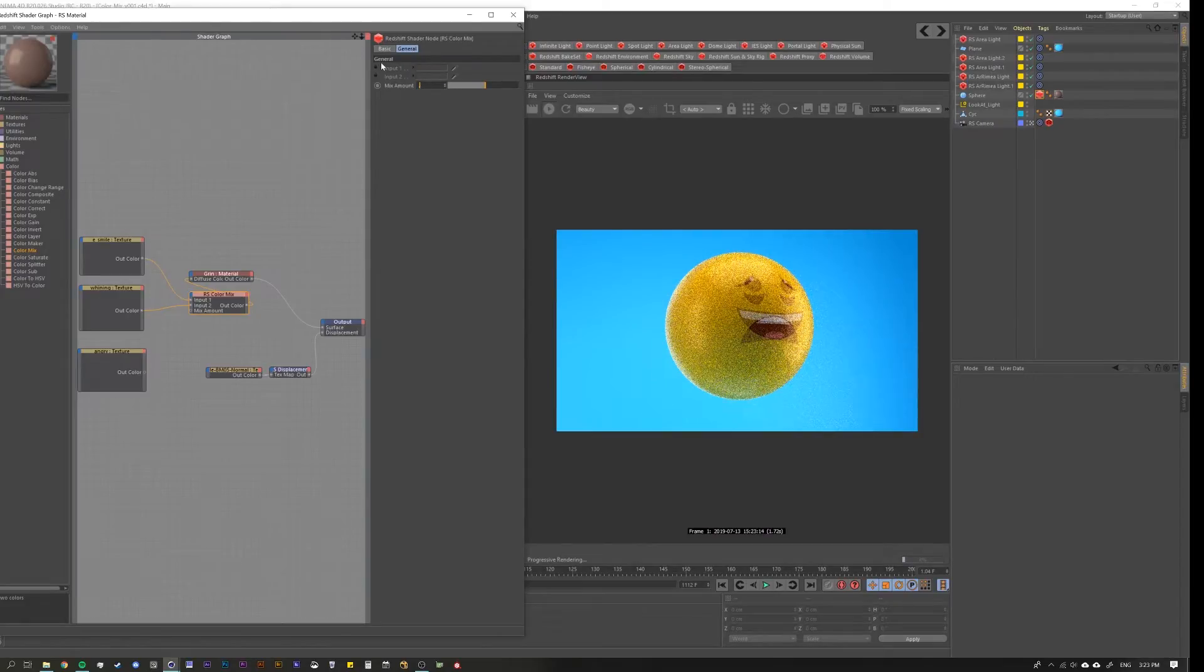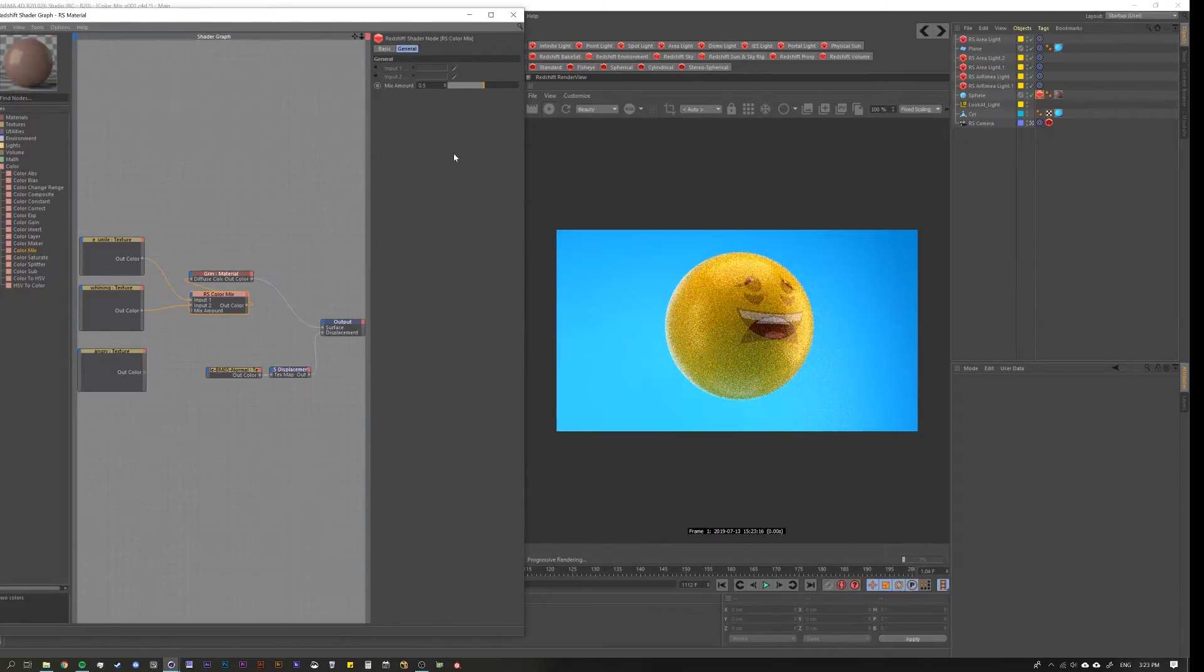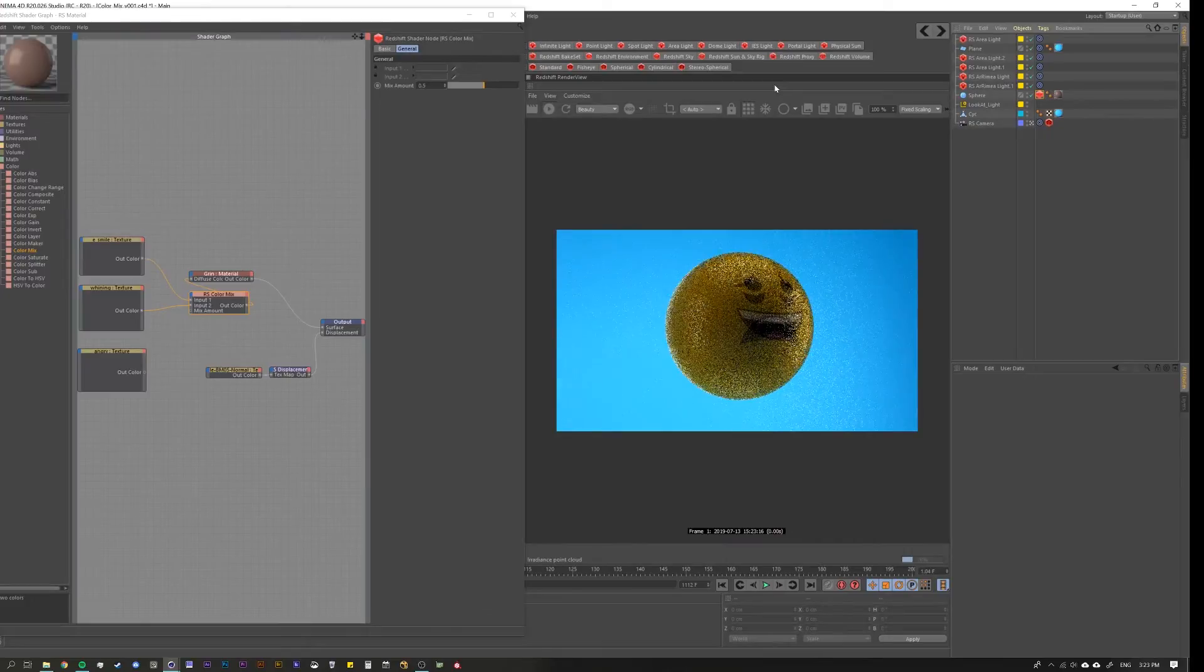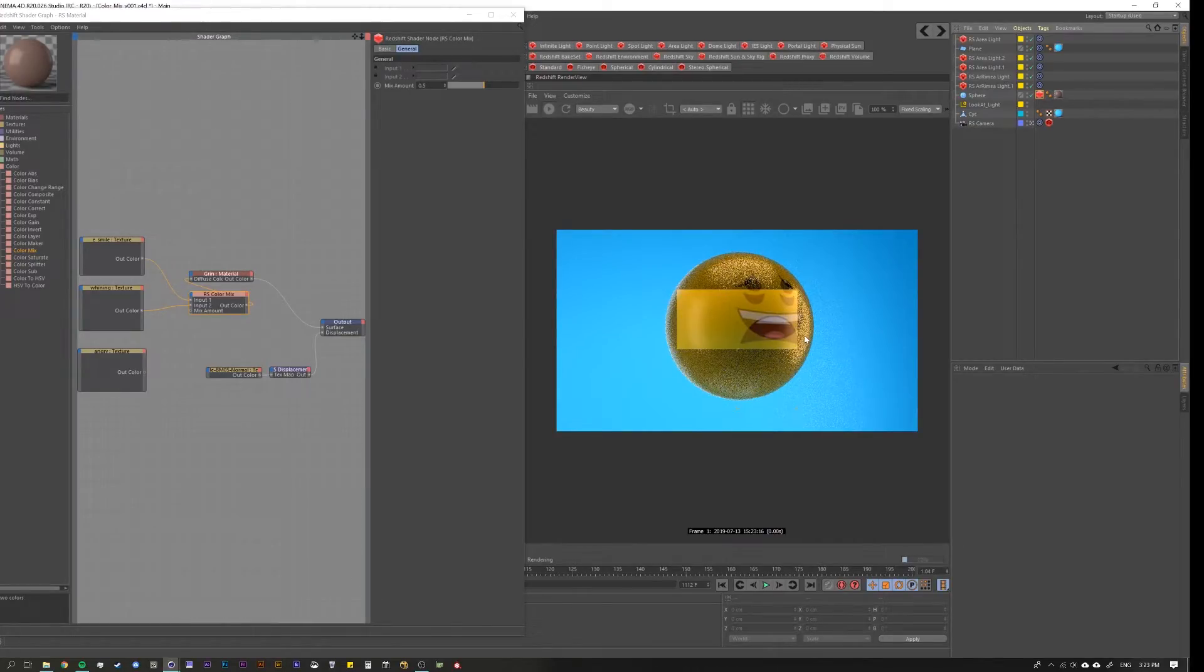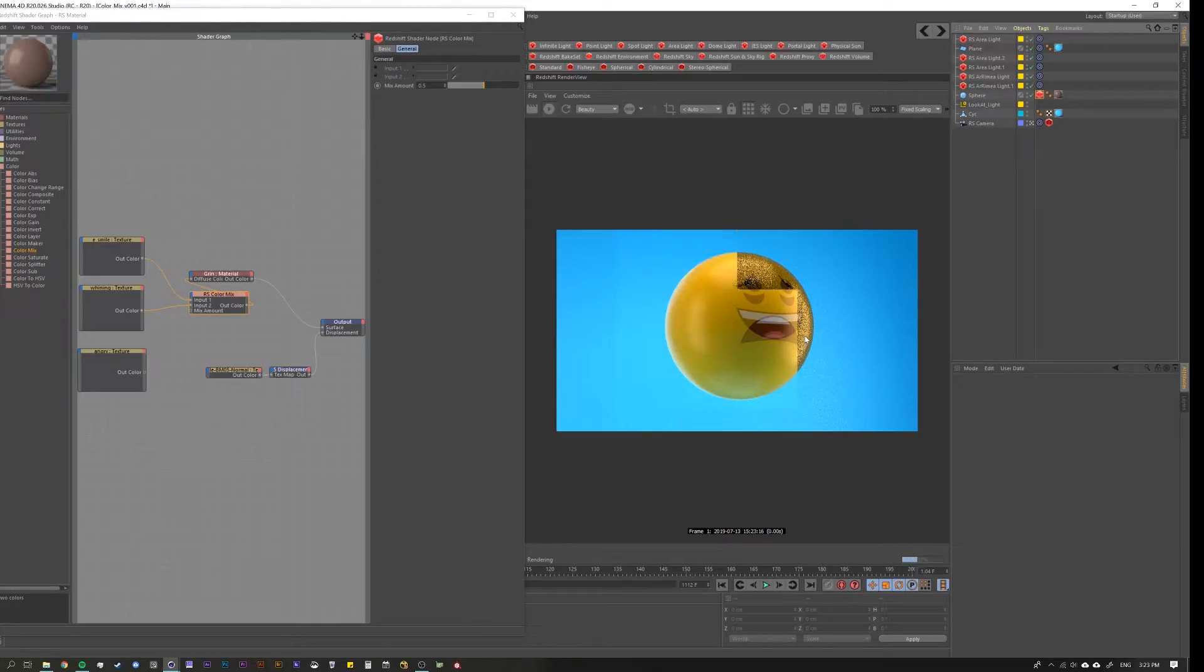If we put it to 50.5, we get an exact 50-50 blend of the two images. It's pretty much as simple as that.